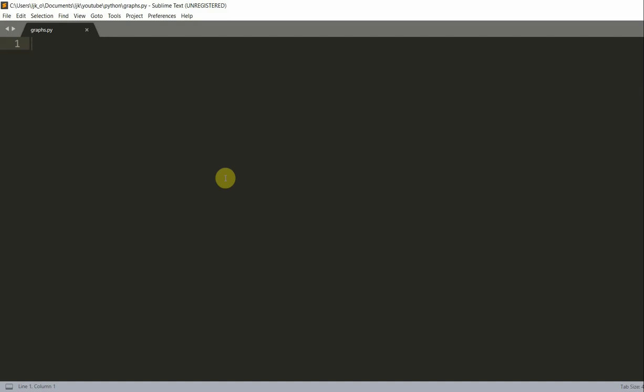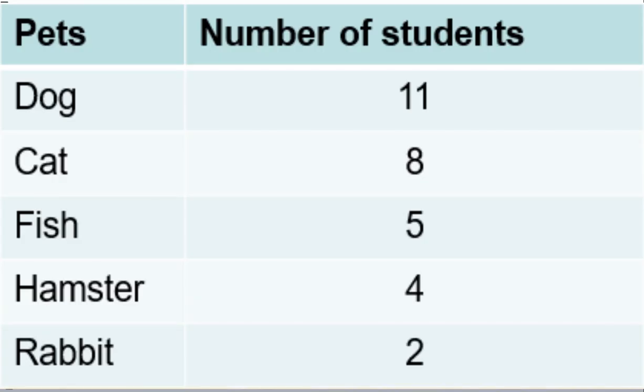Let's look at an example. Let's say Joey did a pet survey in his class, and here's what he found. We want to use the bar chart to show the data, and actually this is typical bar chart data because it is categorical. We have a list of pets: dog, cat, fish, hamster, and rabbit, and we have a list of a number of students: 11, 8, 5, 4, and 2.